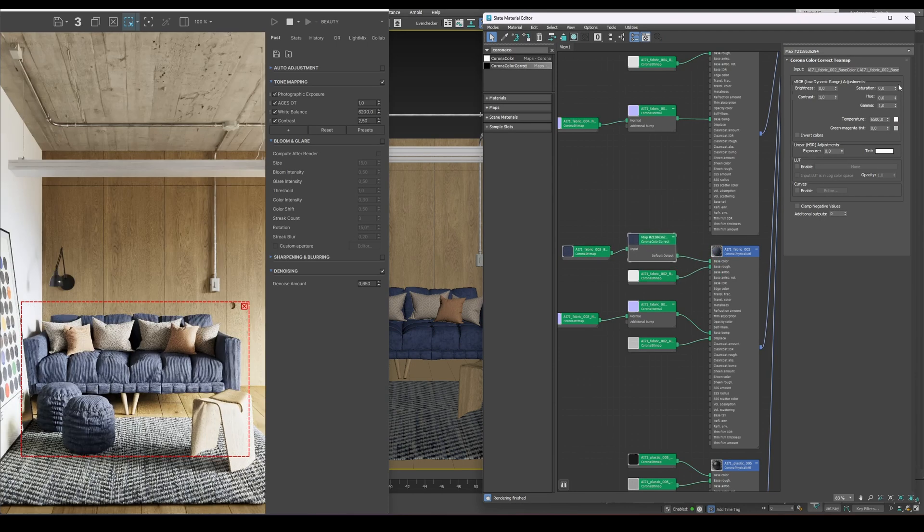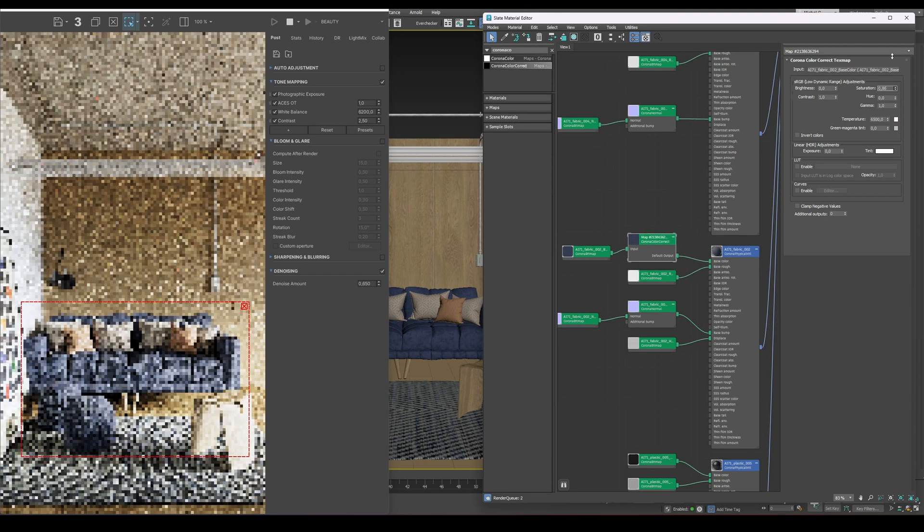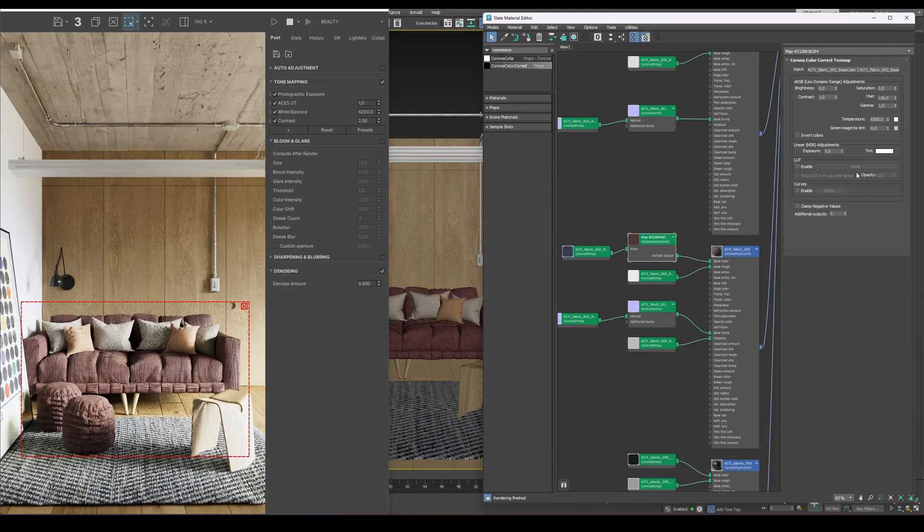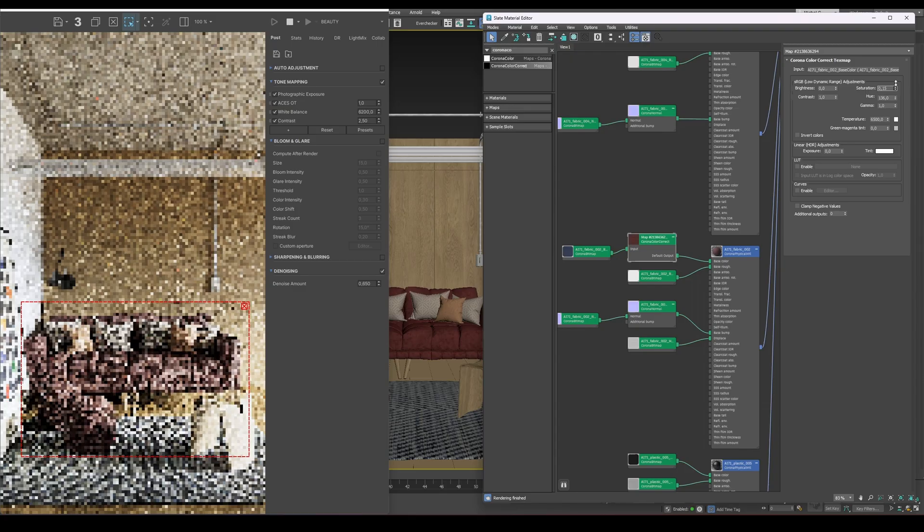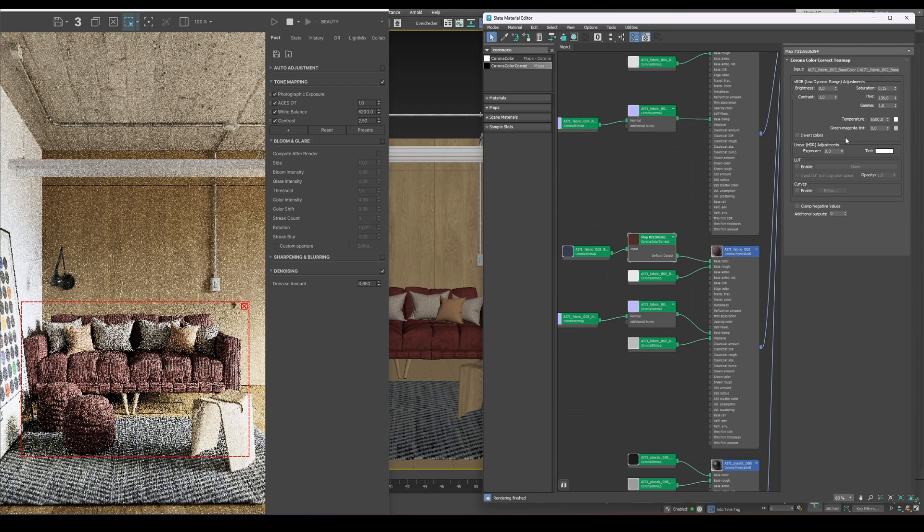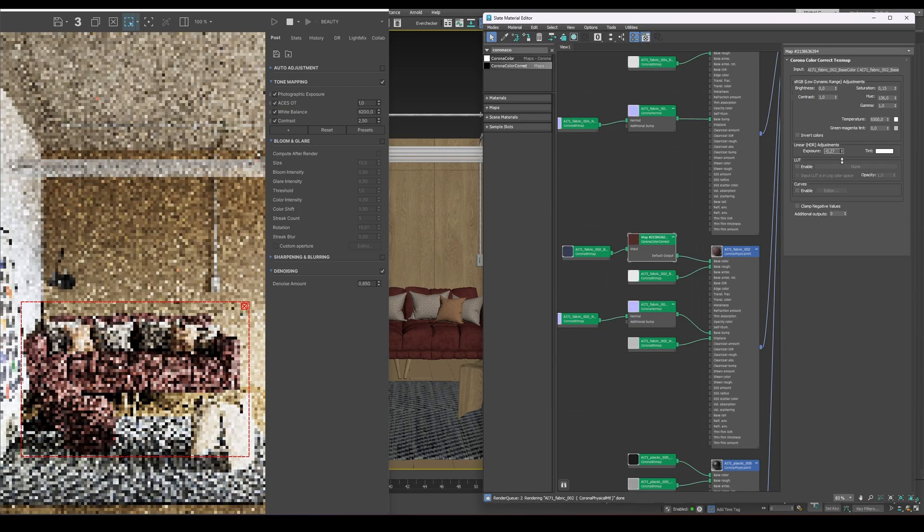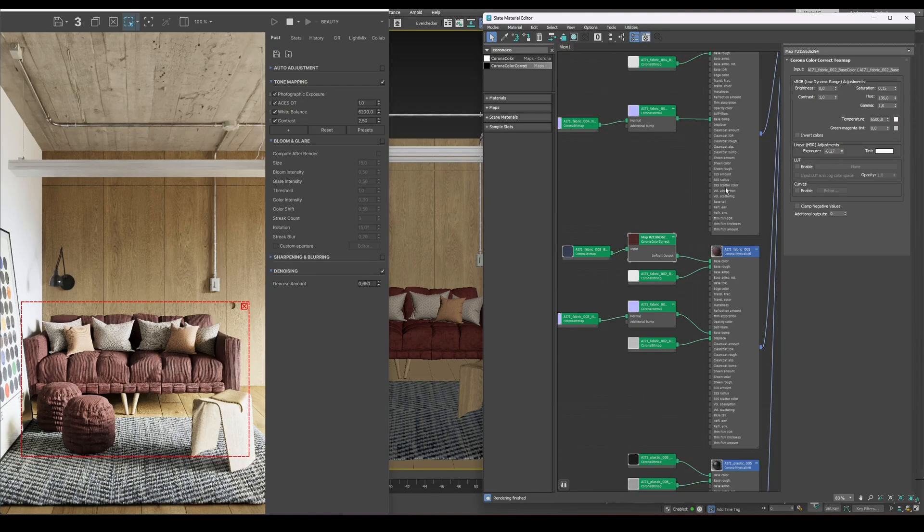Here, we can easily adjust the hue to shift the overall color tone, tweak the saturation to control how vivid the colors are, and use gamma to fine-tune brightness or contrast. Everything updates instantly so you can see the results right away.